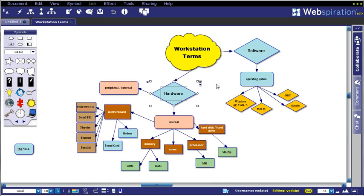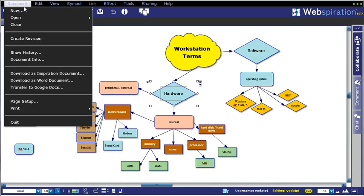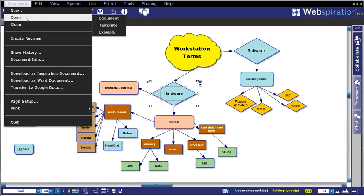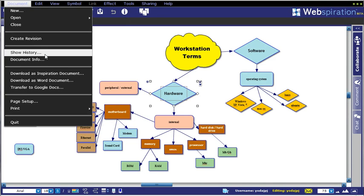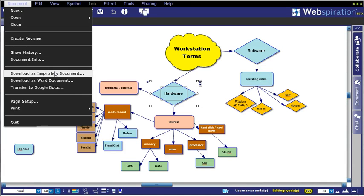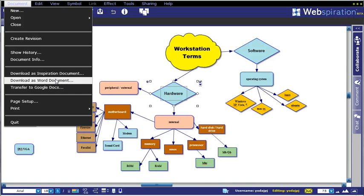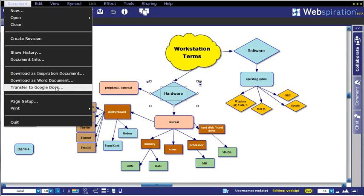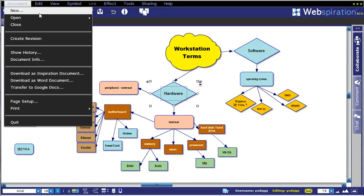Some other options that you have in the online version here is the ability to either open or create a new document. You can also show the revision history if you're collaborating with other students on a project or need a document info. You can download it to your local version of Inspiration or as a Word document, certainly the outline, or transfer to Google Docs. And that would be the outline view to it, not the diagram.